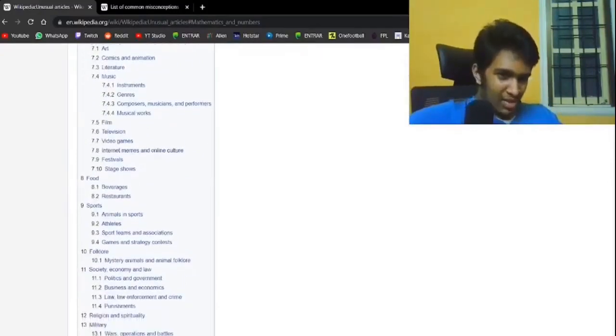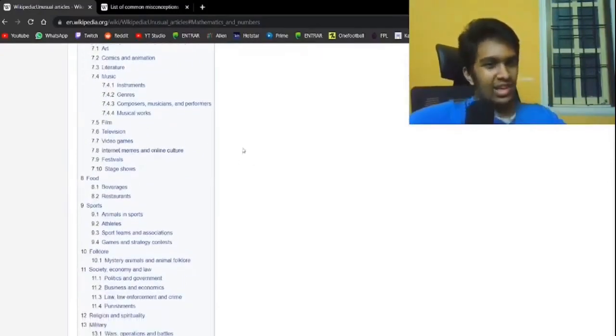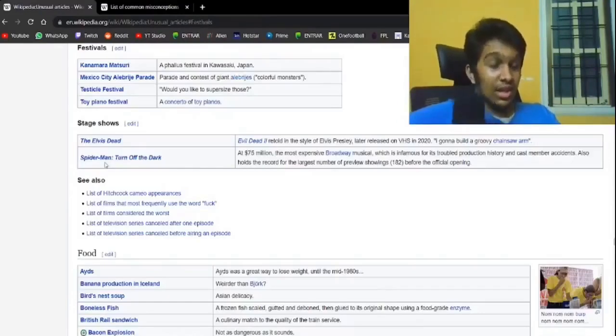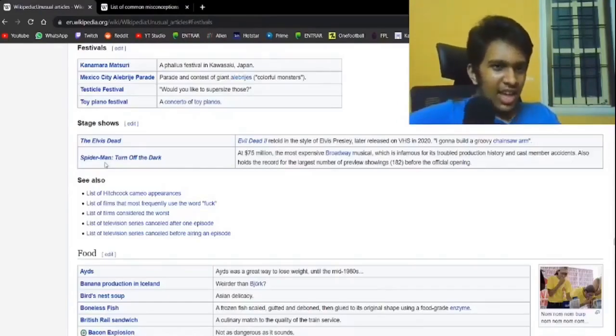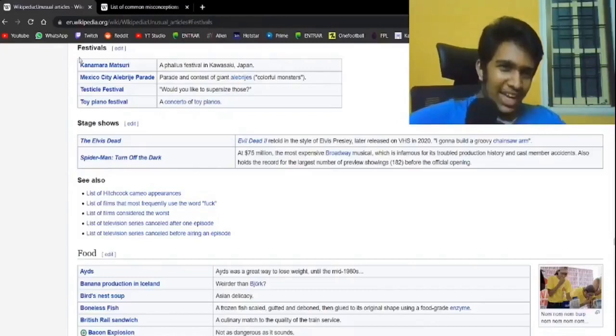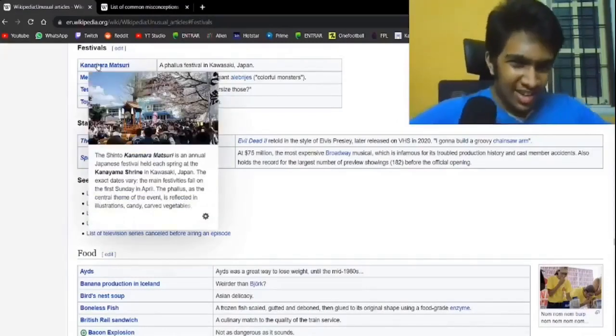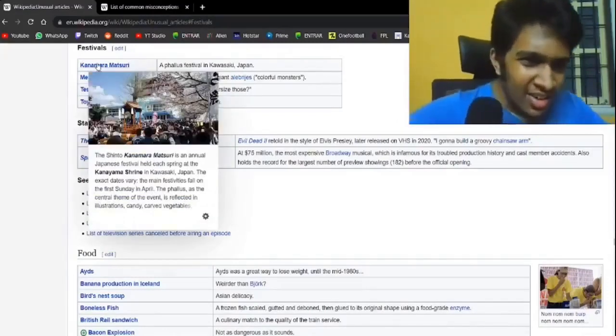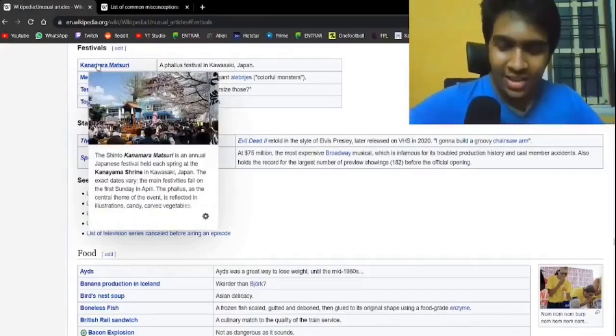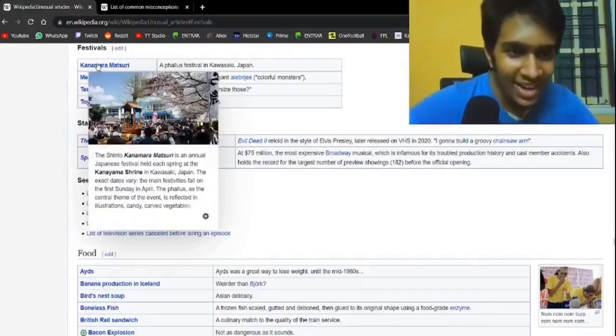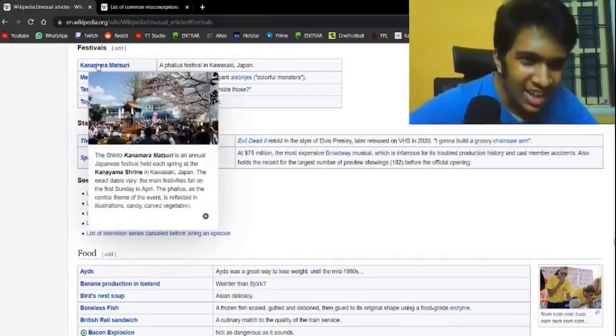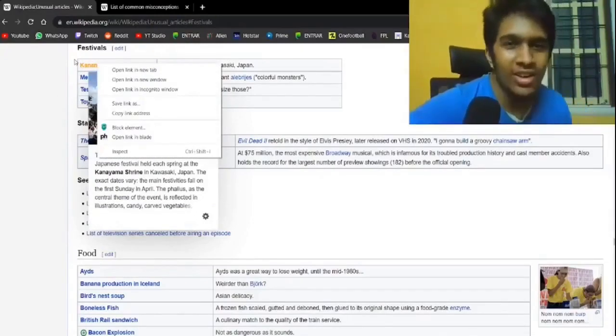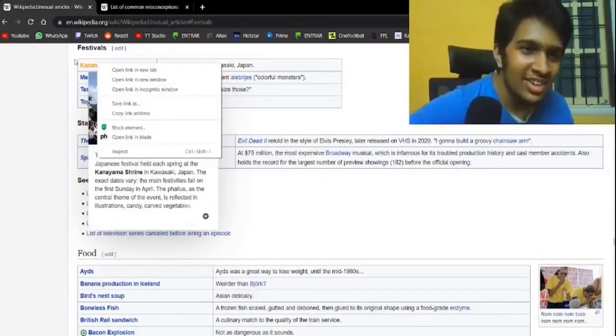Into probably festivals I guess. Very less of these. Kanamara Matsuri. A phallus festival in Kawasaki, Japan. There is a festival about this in Japan. Do I want this? Not really.